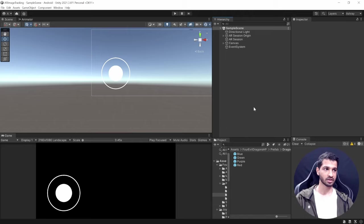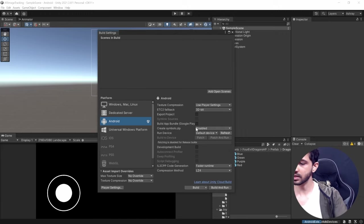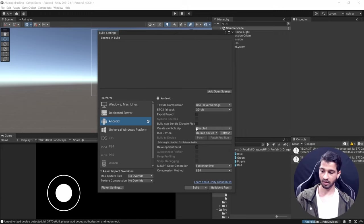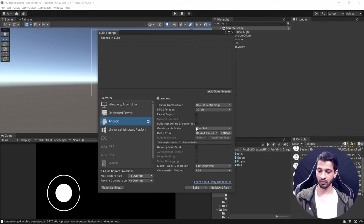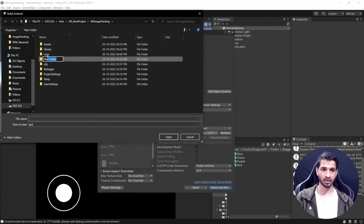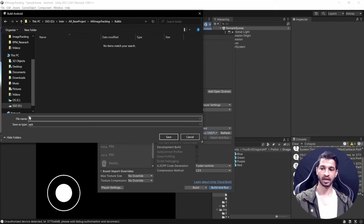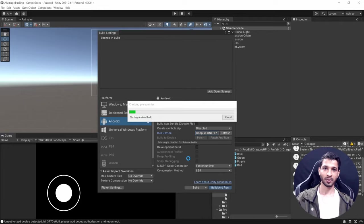Save the scene, then go to File > Build Settings to build onto your device. Connect your Android device via USB and enable USB Debugging mode — a link for how to do that is in the description. Refresh the device list, select your device, click Build and Run, create a new folder called 'builds', name the file 'test', and save. It will take a while to build.